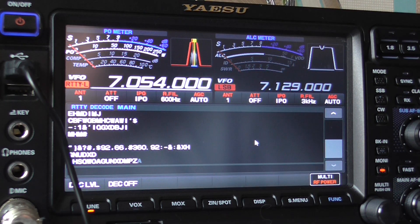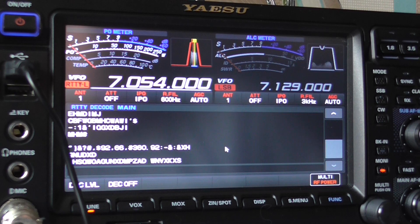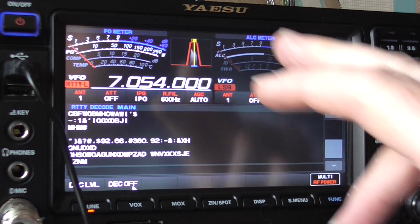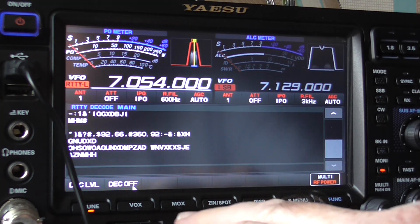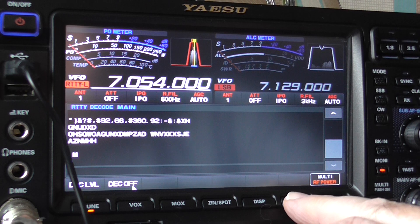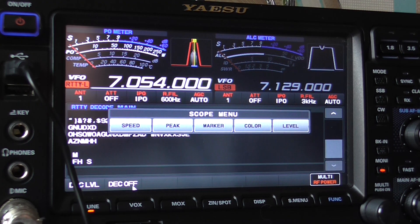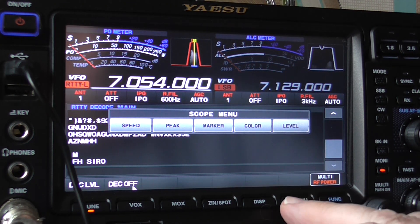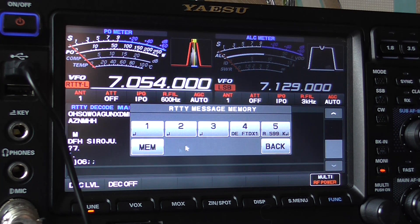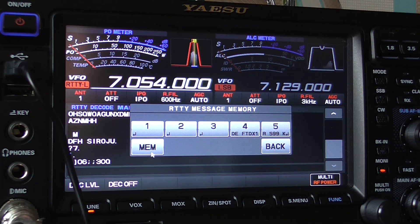Here we go — I'm going to program something into the text messaging and we'll see how we go from there. We want function, and we want record and play, so I want memory.